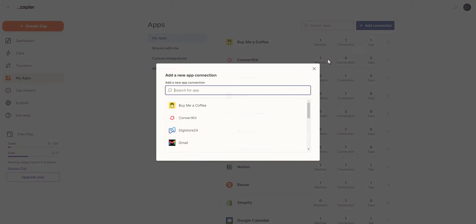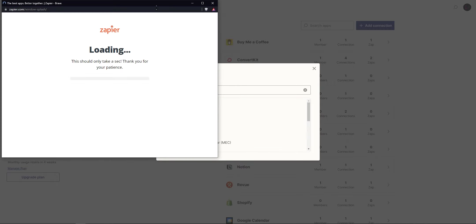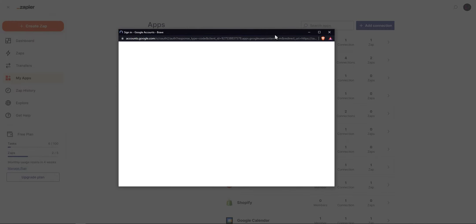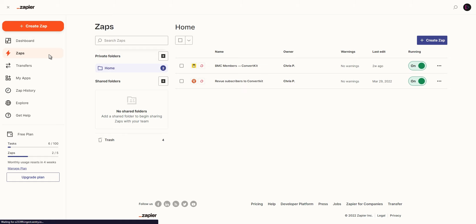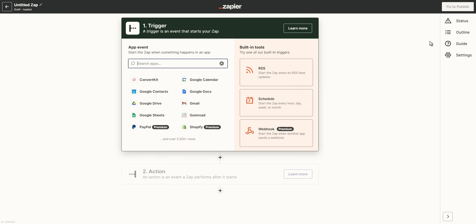After adding Notion as a connection, you want to do the same with your Google Calendar account. Once your apps are connected, you can head over to the Zaps tab and create a new Zap. The first part of your Zap is the trigger.